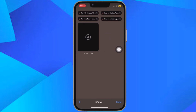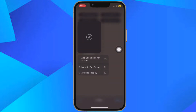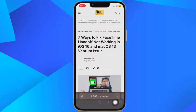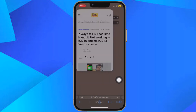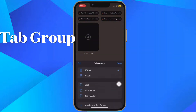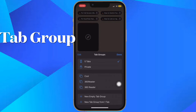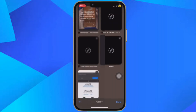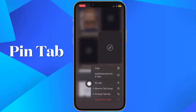Not only can you pin multiple tabs in Safari in iOS 16, you can also pin tabs that are part of tab groups so that they are open all the time. To pin a tab to a tab group in iOS 16, all you have to do is open the tab group, then long press on the URL bar and hit the Pin Tab option and you are pretty much done.